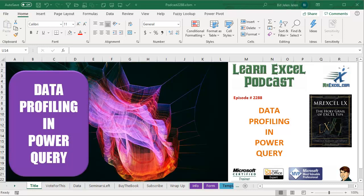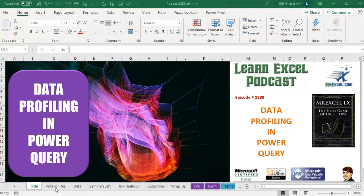Learn Excel from MrExcel Podcast, Episode 2288, Data Profiling in Power Query.